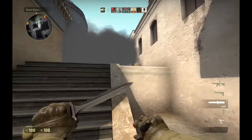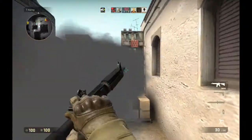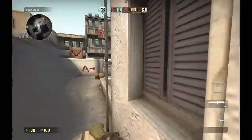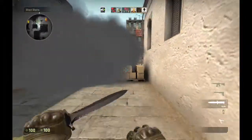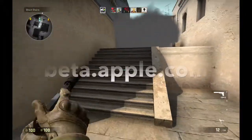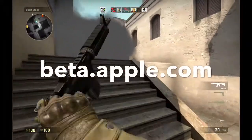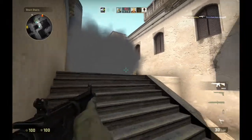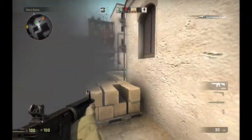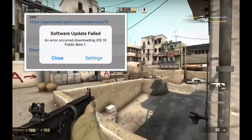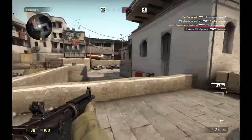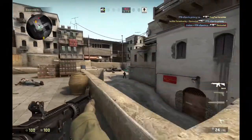Now I won't delve into too many details about how you should be able to download and install the iOS public beta because you can just visit beta.apple.com to do all that. But if you're like me and you got hit with a big fat failure message every time you tried to update, then this is what you need to do.